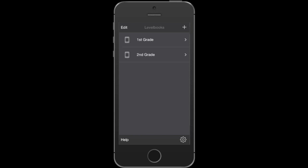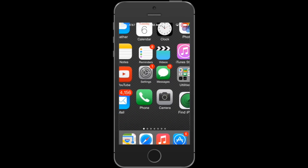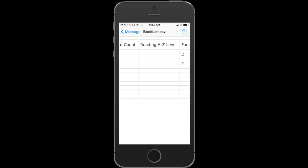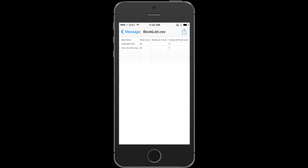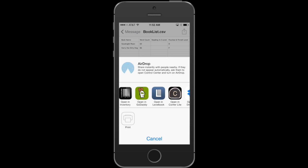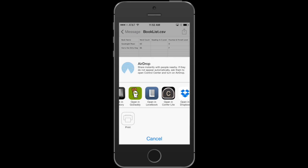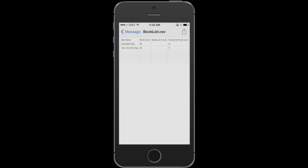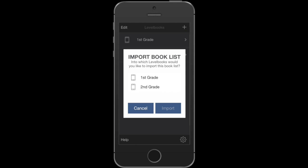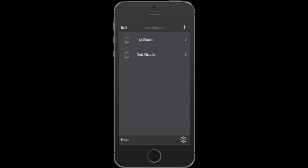Now I'm going to exit out of Level Book and go straight to my email inbox — there's my book list. I'll tap on the attachment and download it, then open it in Level Book. These are all the apps that know how to interpret a CSV file, so you want to pick Level Book. That will send the file into Level Book, and we can tell it which Level Books we'd like to import the list to. I'll select both first and second grade since they'll be using the same book list, and I'll import.